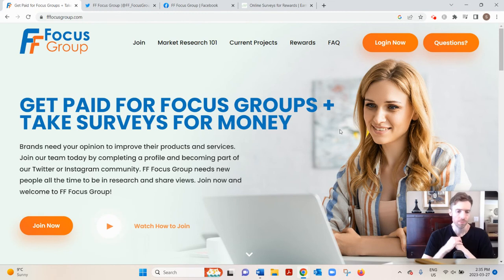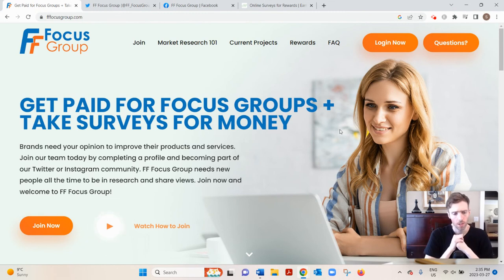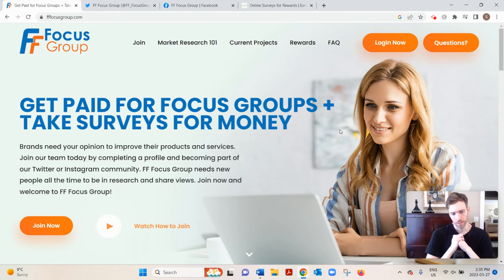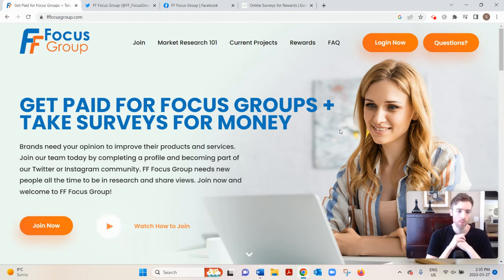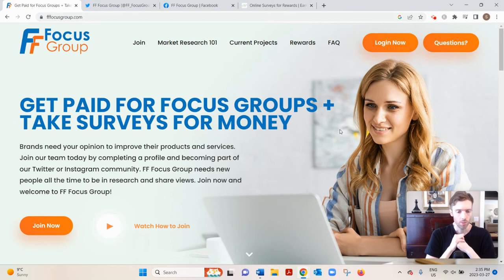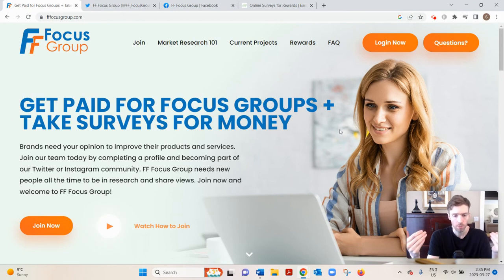For FF Focus Group, let's dive in. What this is basically is a website that allows you to earn money by participating in paid market research studies.